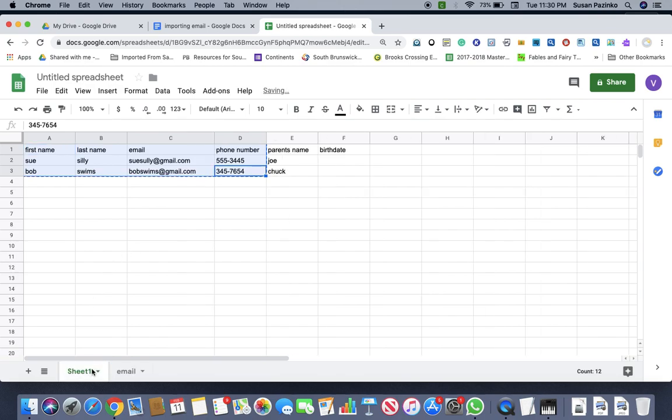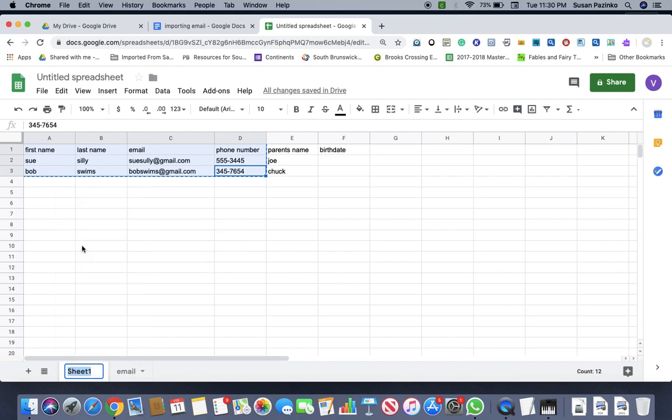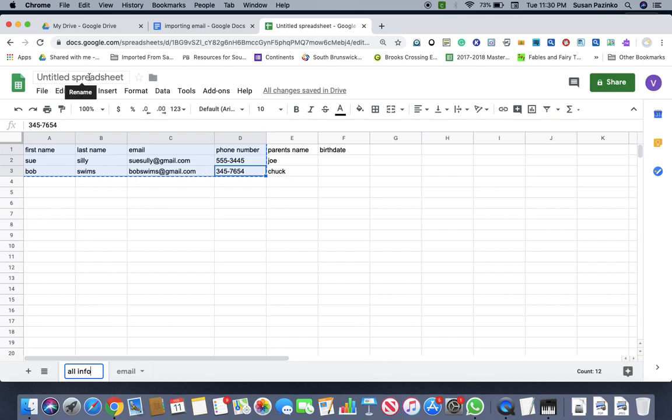And then the first one, maybe I'll just name it all info. So you can make one spreadsheet and you have all your information that you need. So I'm going to say swim info.